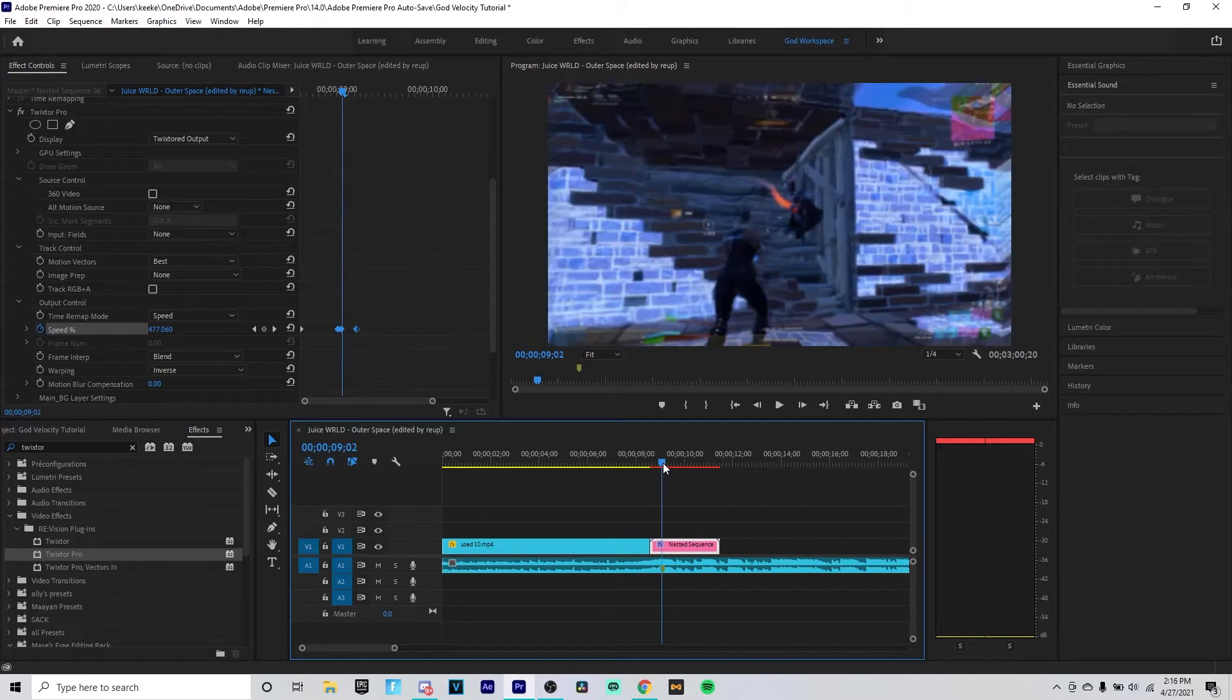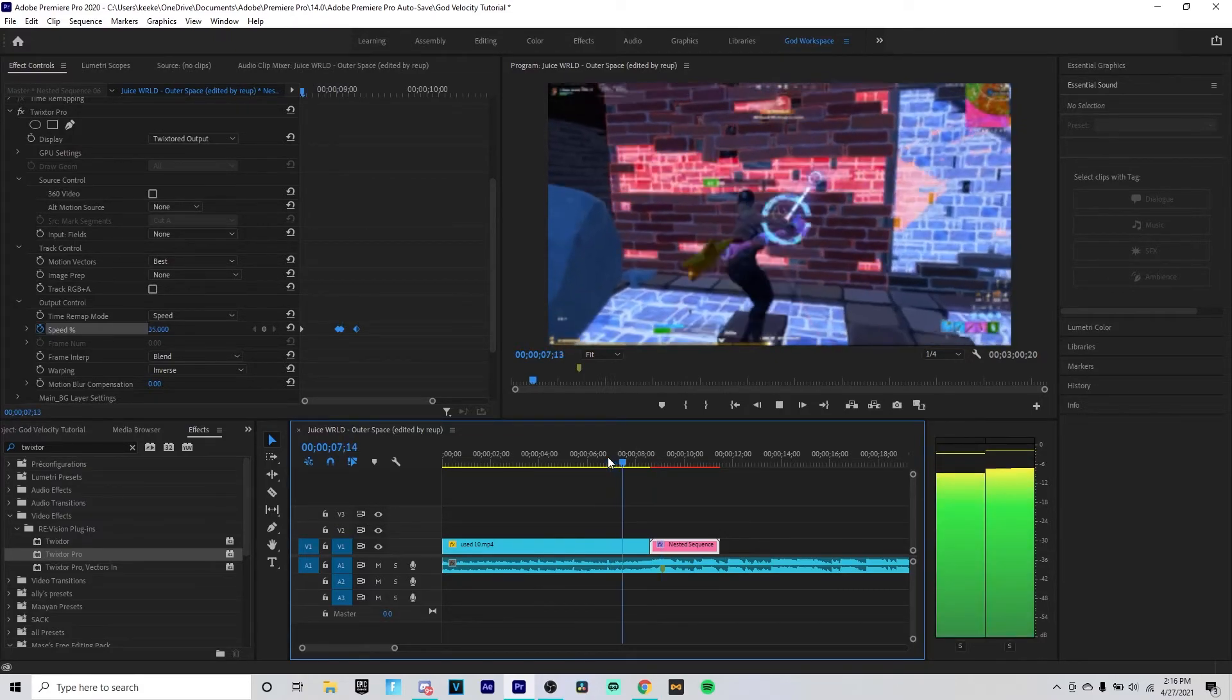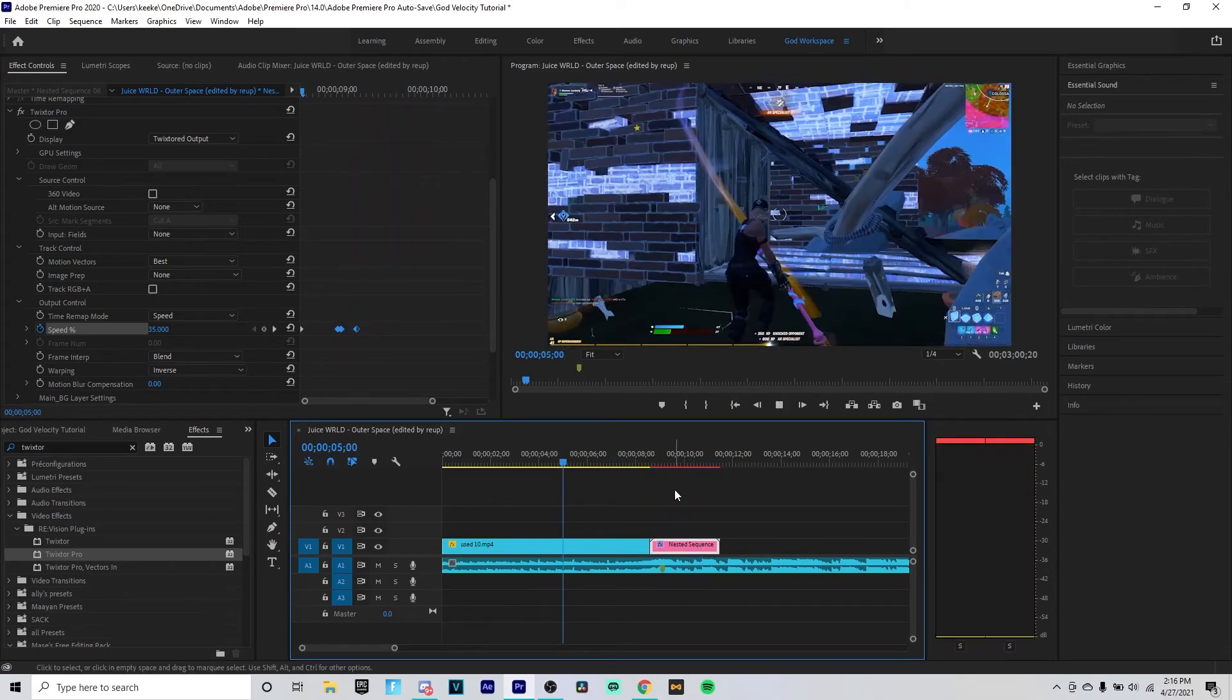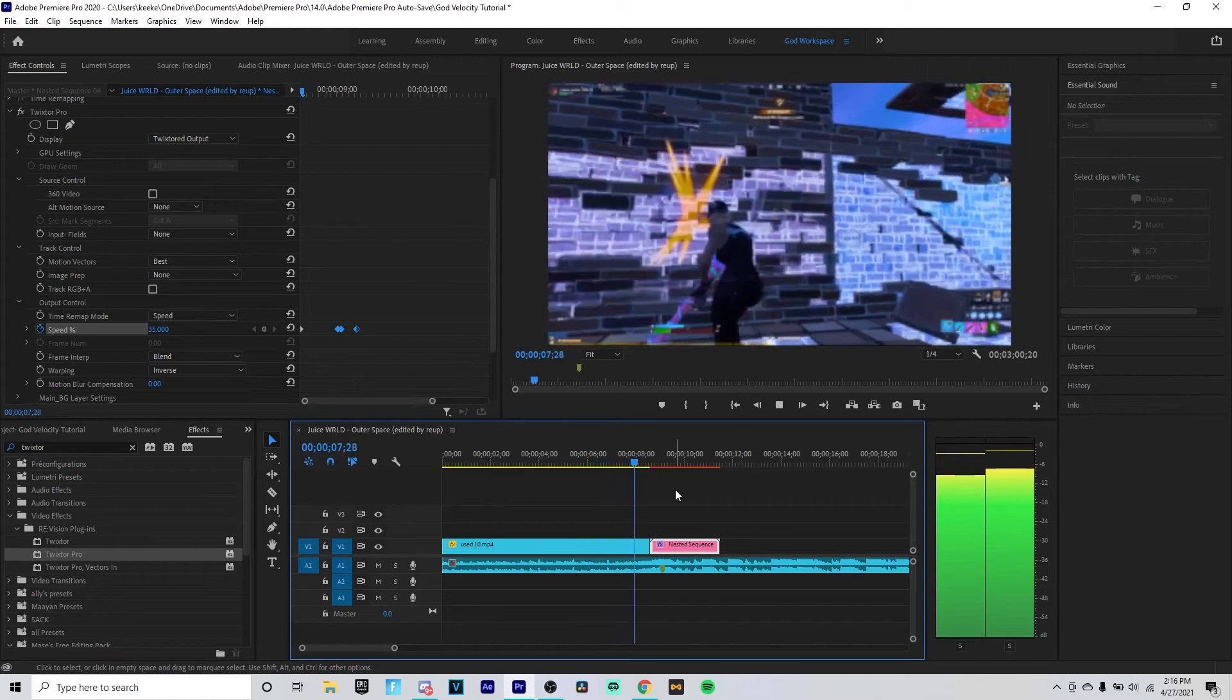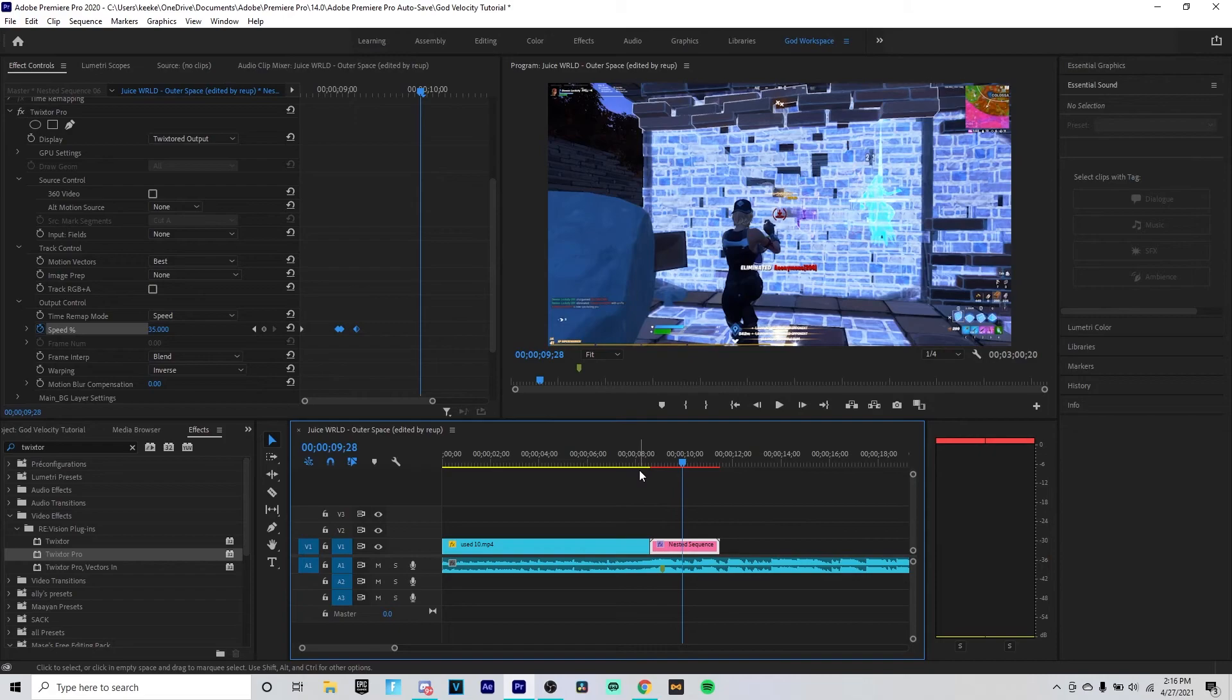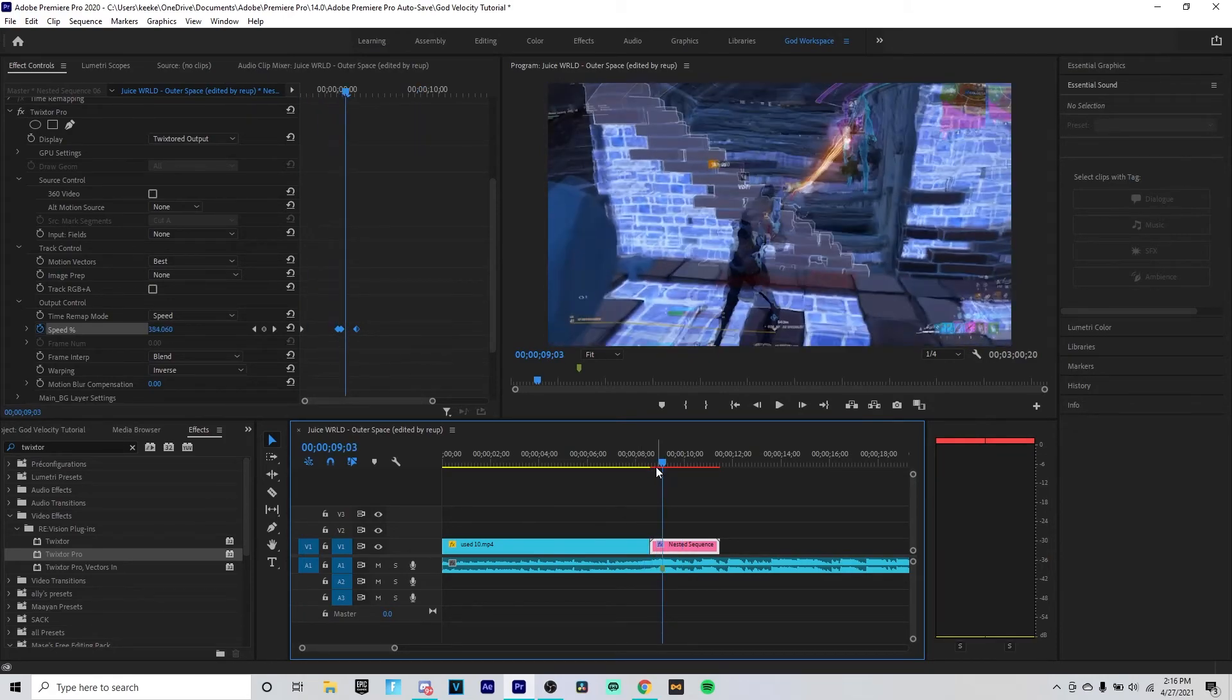So now you have nice and clean. You can use it for an over edit or a clean edit. So yeah, that's pretty much it for the video.